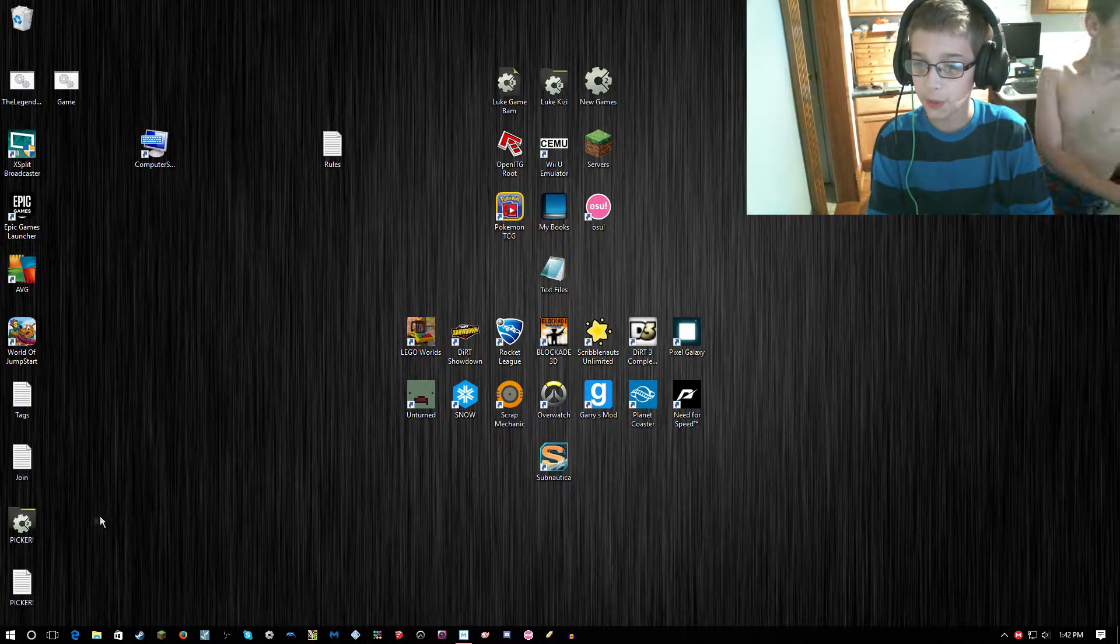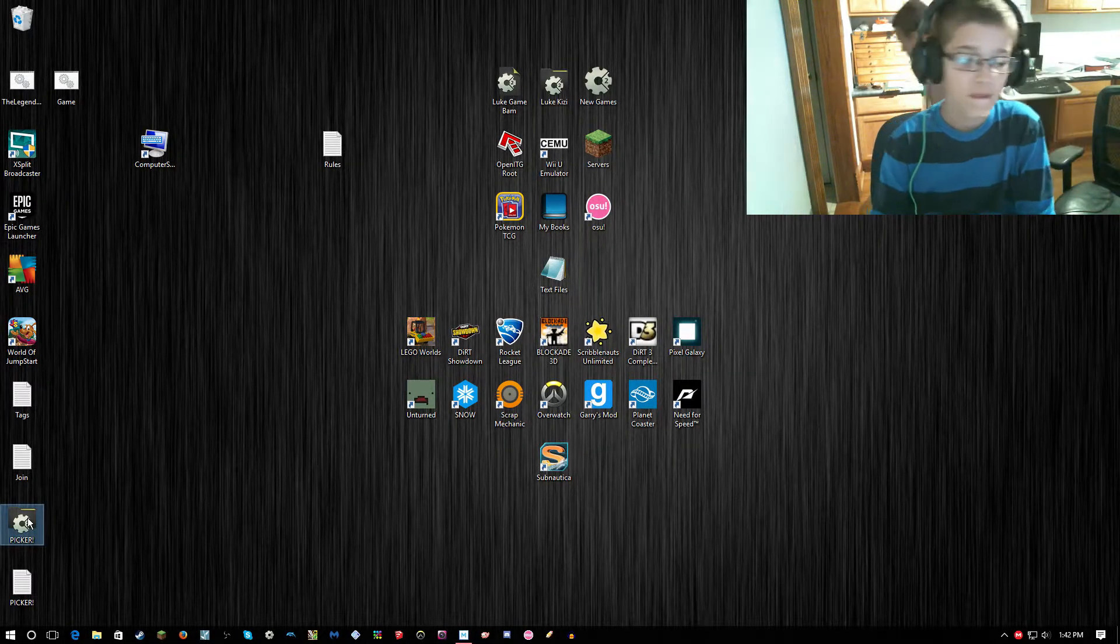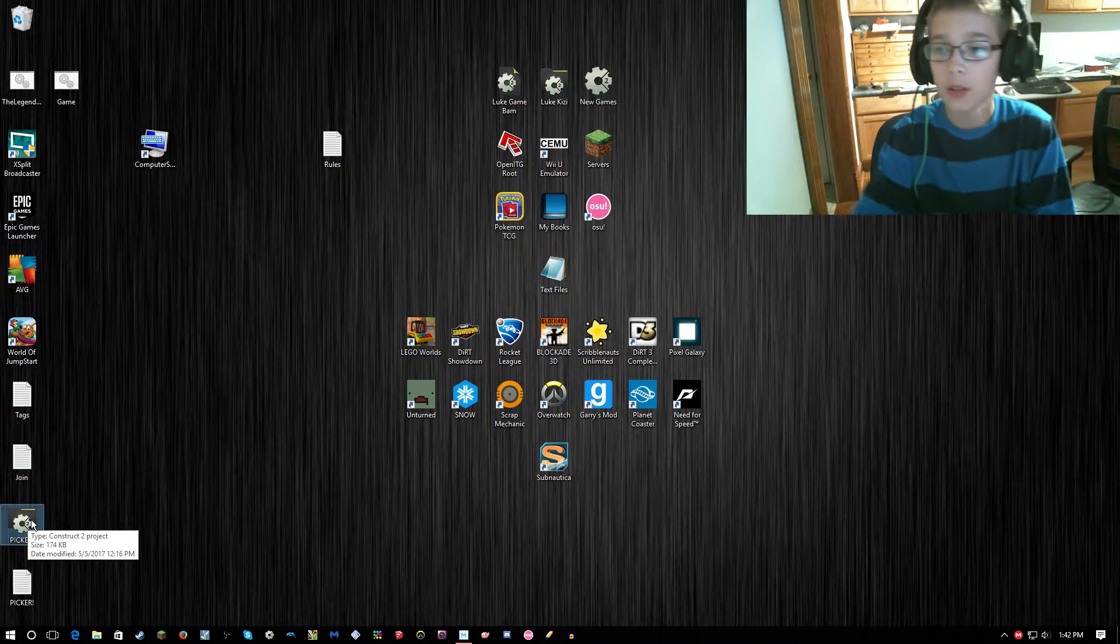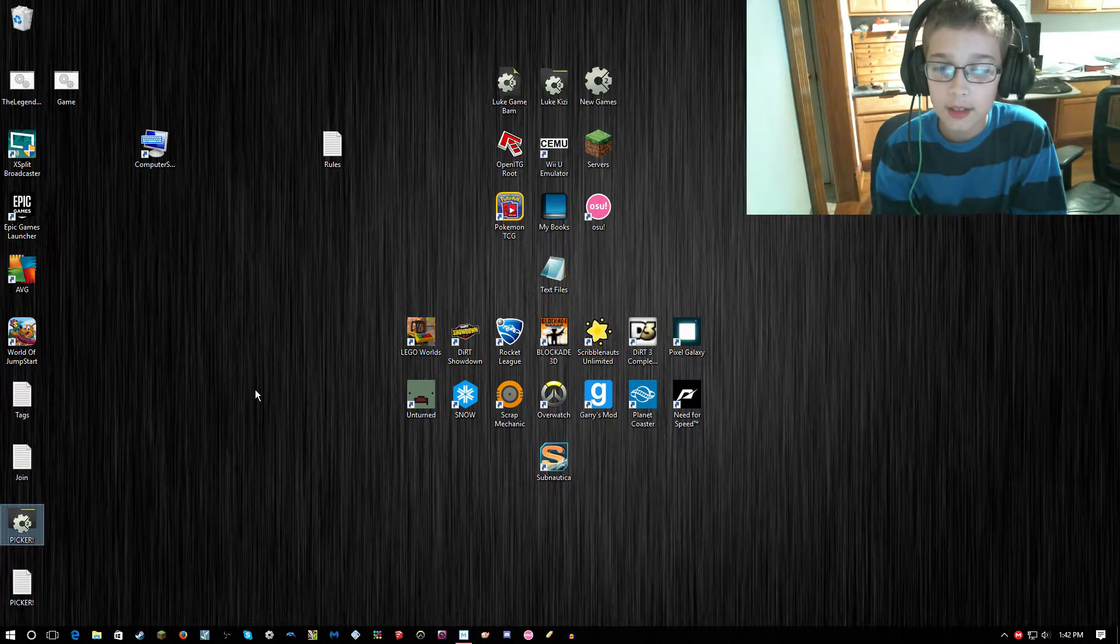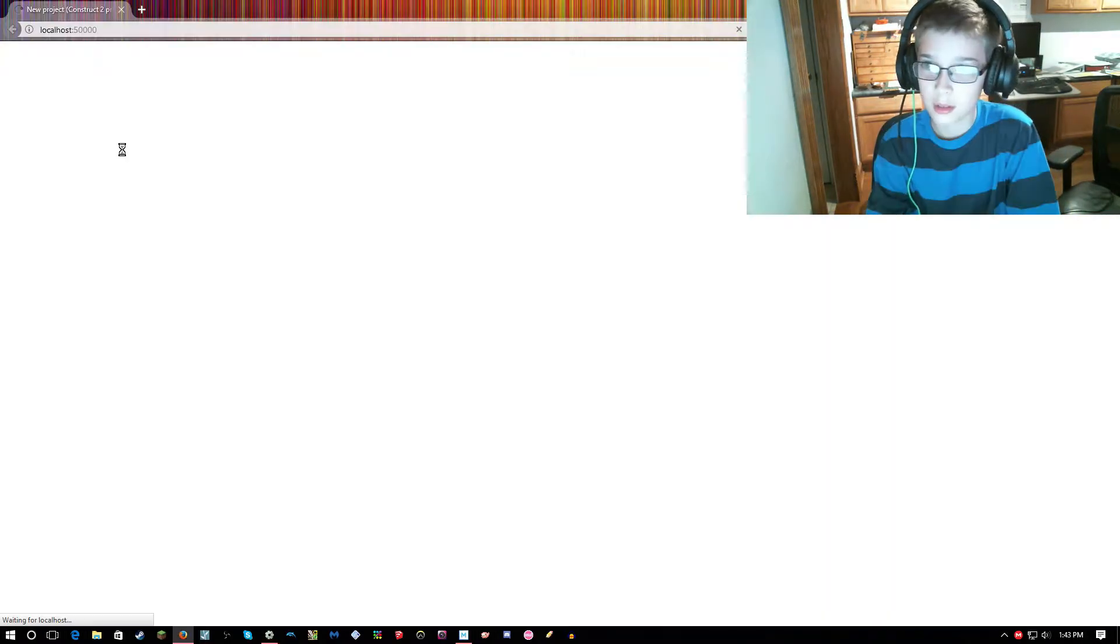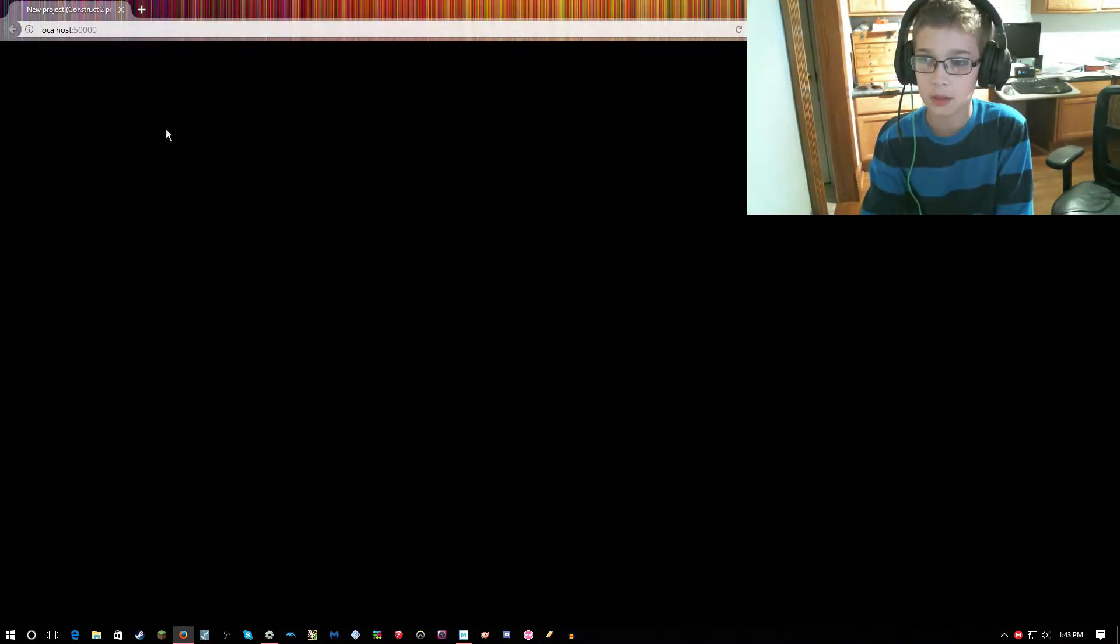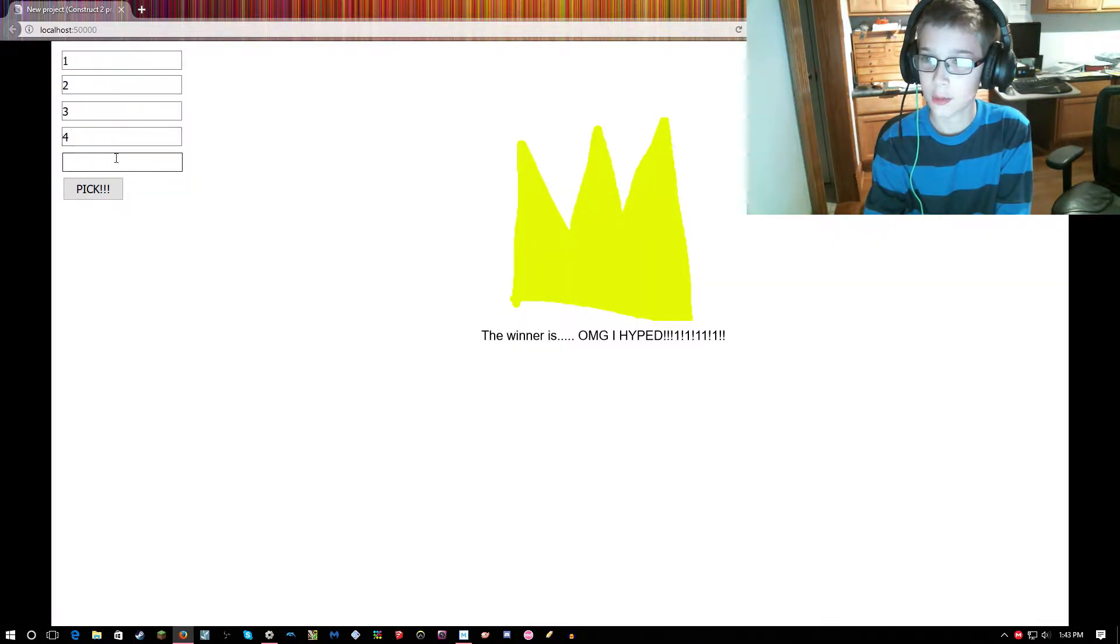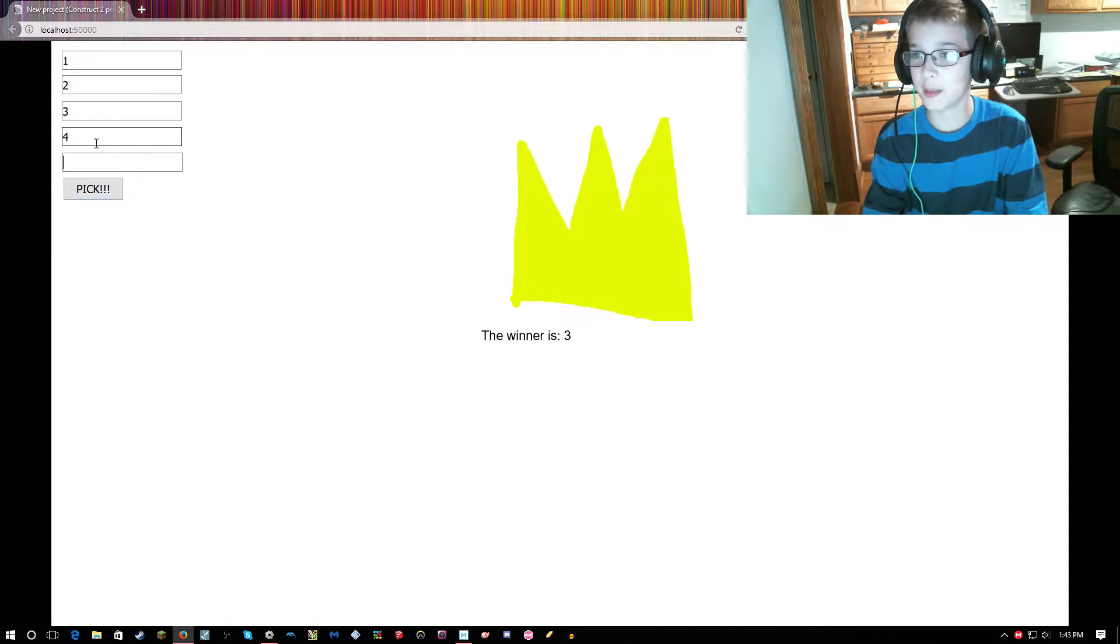Alright guys, here we go. It's the day we pick the winner. Go boys! As you can see, I'll pull this up - it picks a random number every single time.